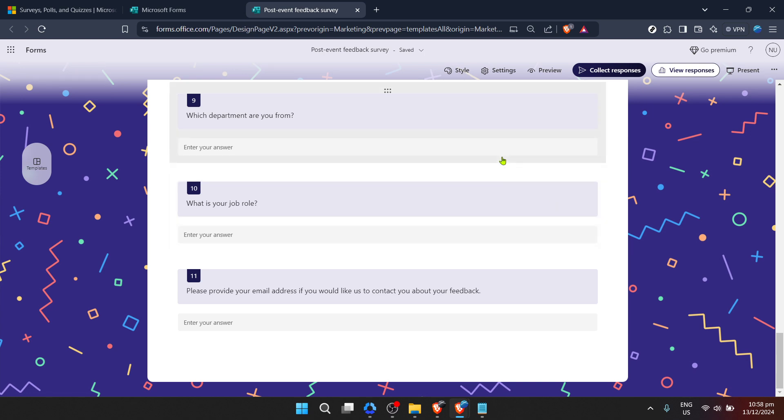Thank you for joining me in this video. Dive in, get creative with Microsoft Forms, and start transforming feedback into your runway for growth and improvement. Happy form creating!